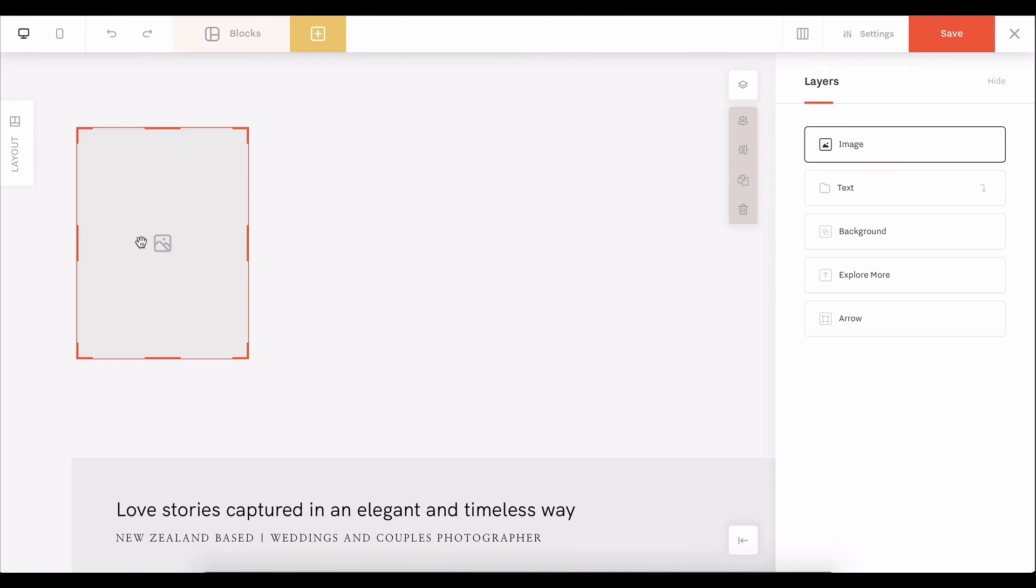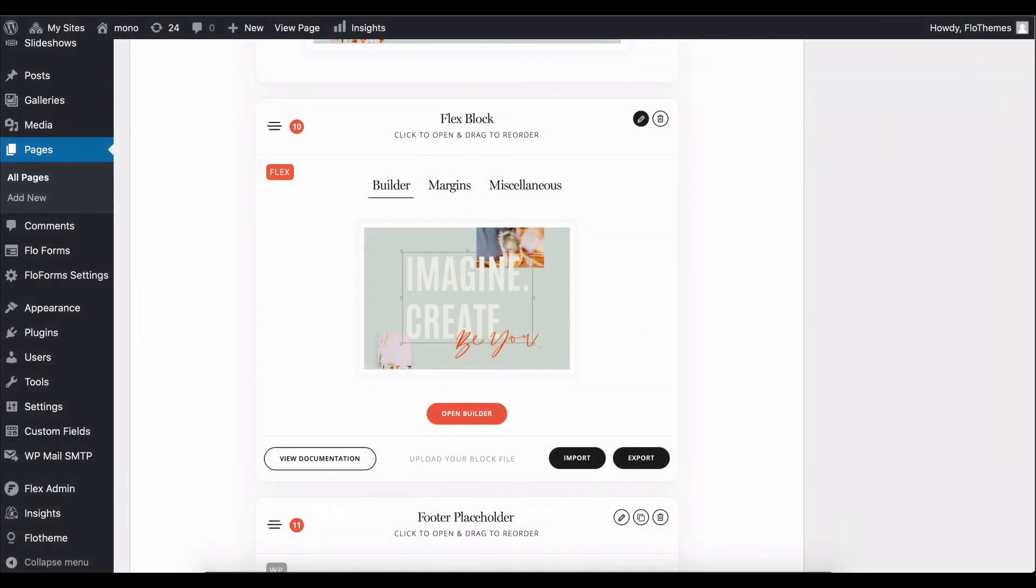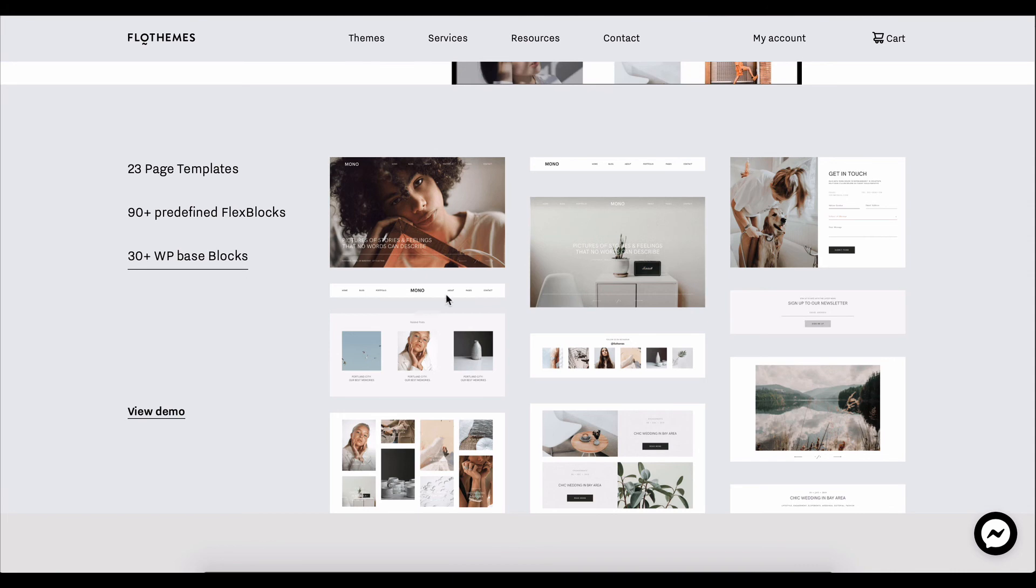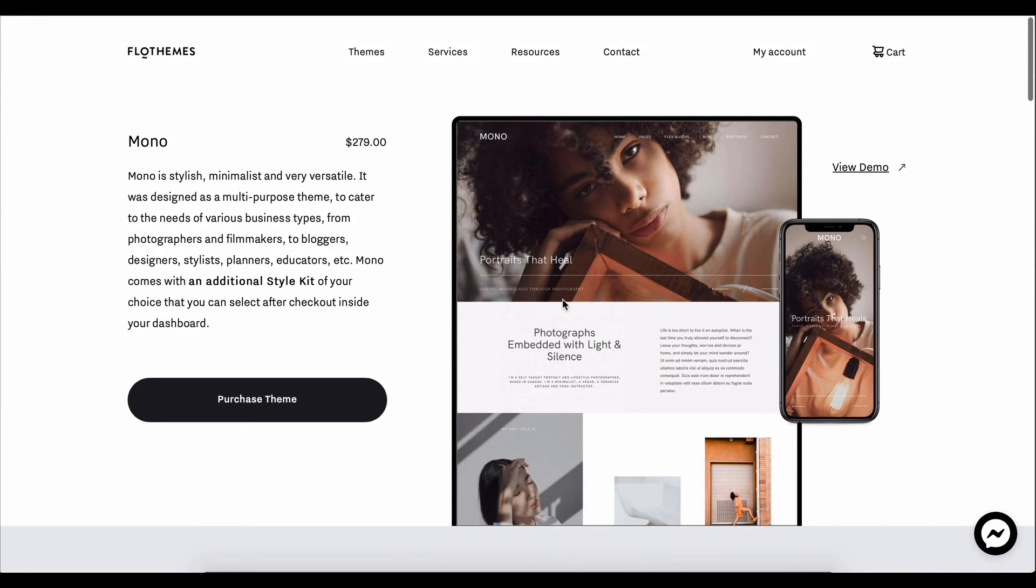And there are no coding constraints for you. So you can easily create any block that you need within a Flex Block. And again, you have the option to either use it out of the box or use the canvas to create your own design.